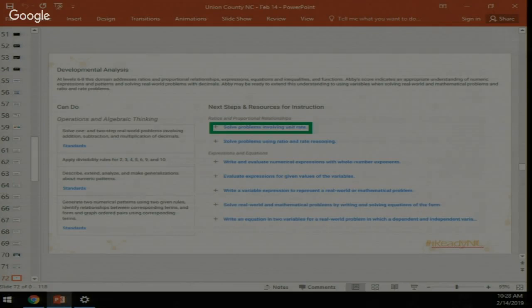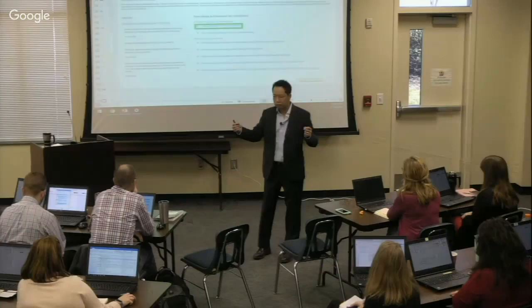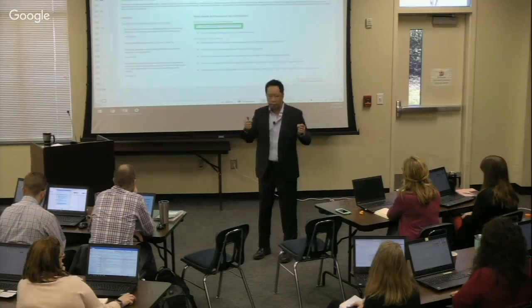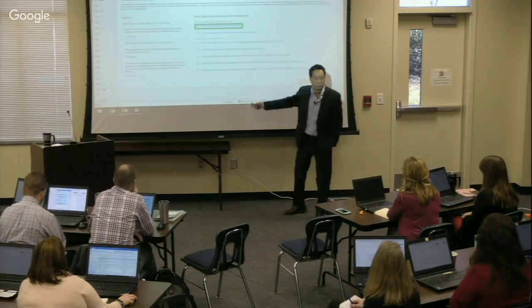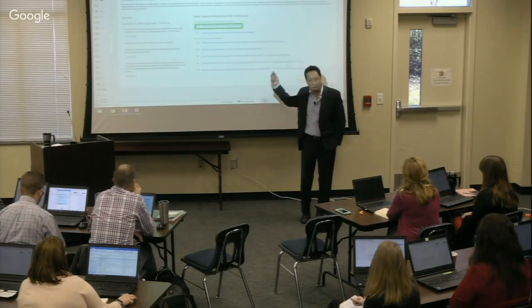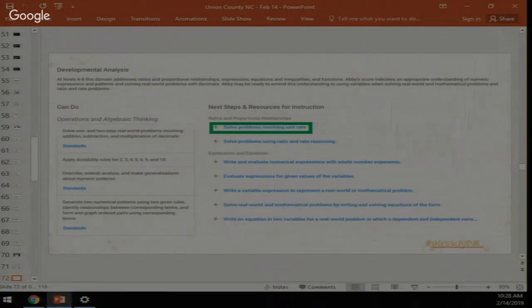The diagnostic results report for a student scoring early sixth grade in a domain will show next steps such as 'solve problems involving unit rate' and 'solve problems using ratio and rate reasoning' — language directly tied to the achievement level descriptors for mid grade level. By design, the next steps on the report reflect the criteria for the next performance category, so achieving those next steps puts the student on track to move up.